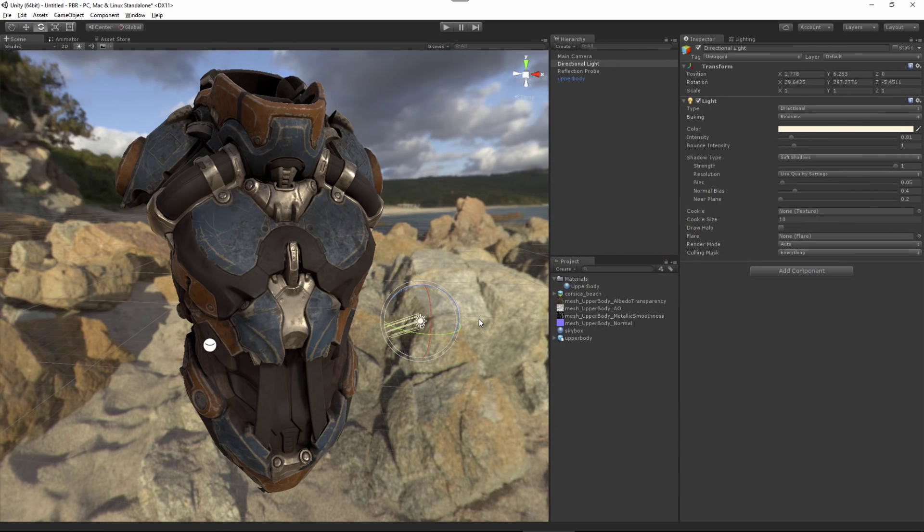That's going to cover the process of working with PBR materials in Unity 5. In the next video, we'll take a look at how we can work with PBR substance materials.